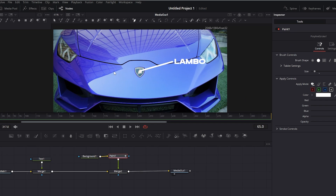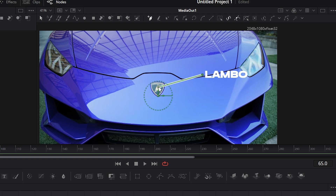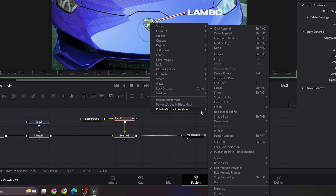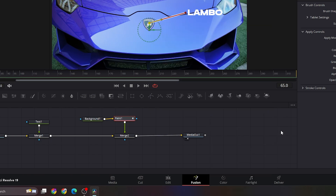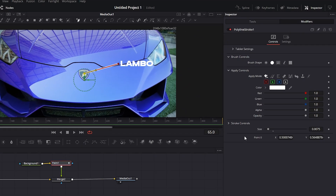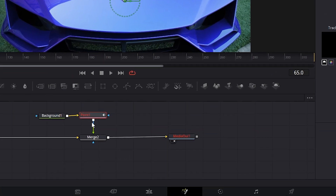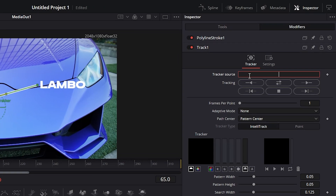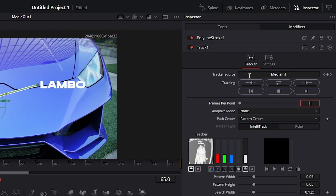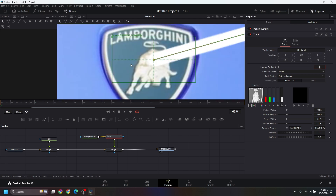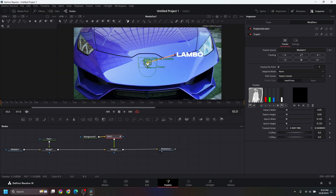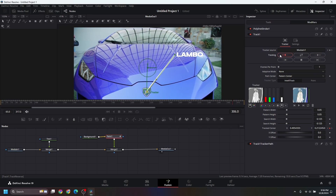Select one of the points of the line, right-click, go to Polyline Stroke 1, and click Publish Points. Go to the modifiers, right-click, and choose Modify With Tracker Position. You'll see the Paint 1 node is in red, so set the tracker source name to Media In 1, which is our media clip. Now drag forward and drag backward.